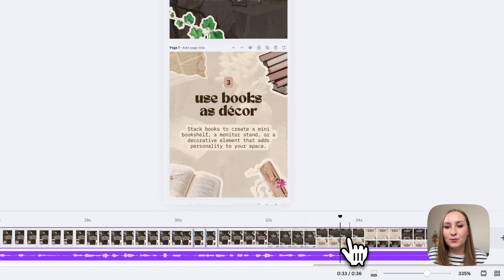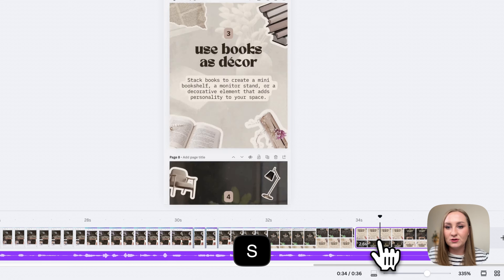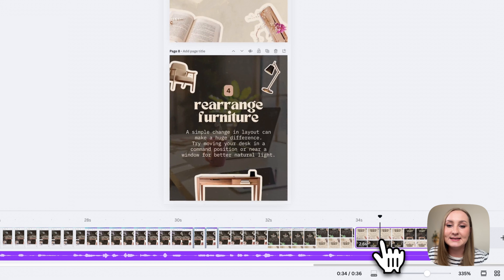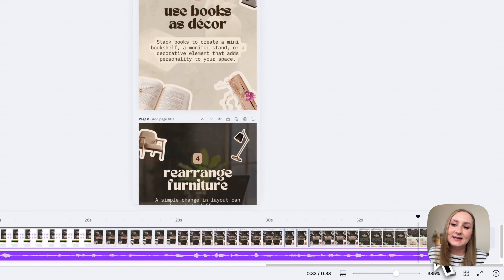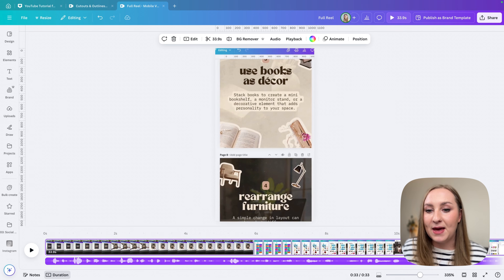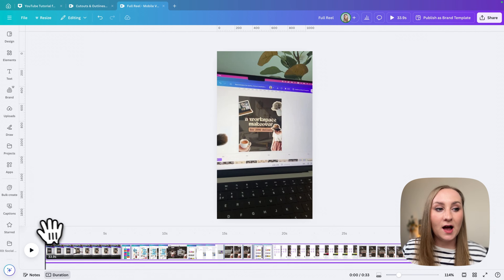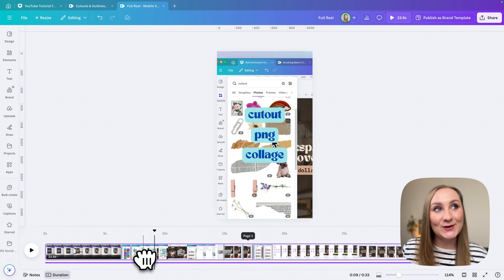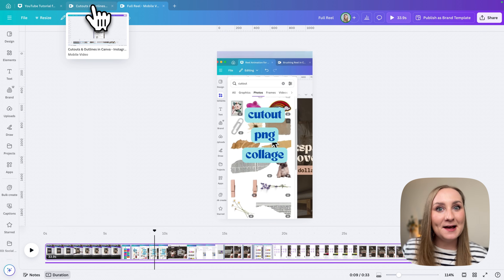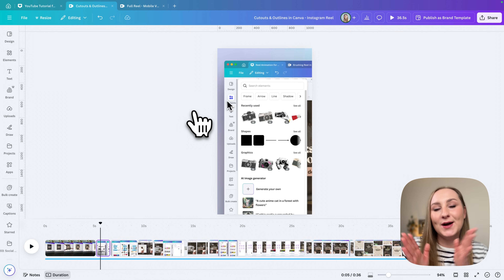You'd be able to split the clips at any point. For this portion I'll hit S to split and then remove it, which also trims the audio at the very end. And that's the second method — the reel is sorted with the voiceover recorded. Now last but not least, we need to add captions.